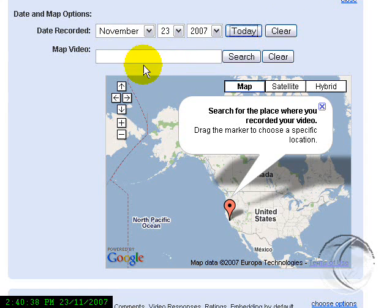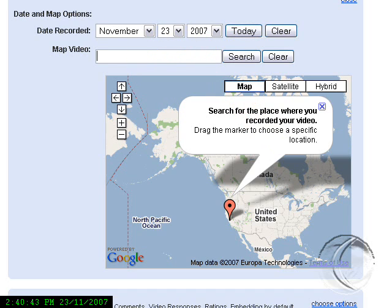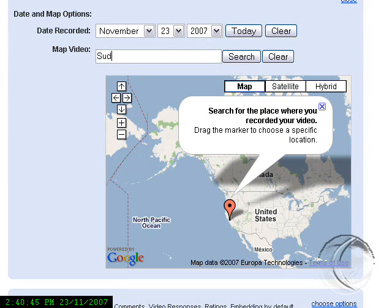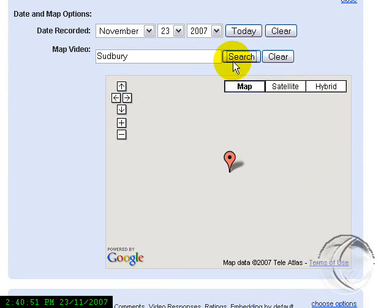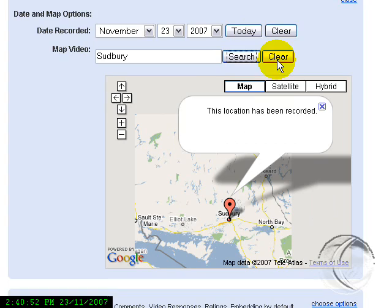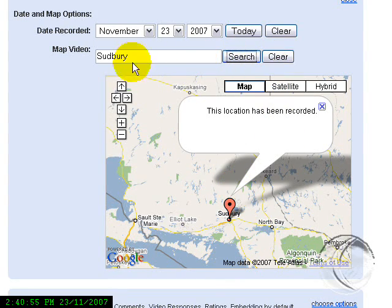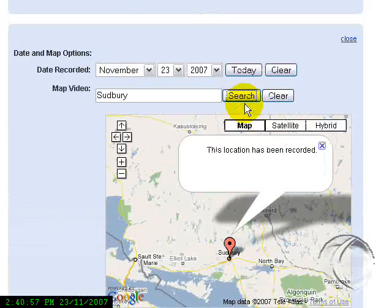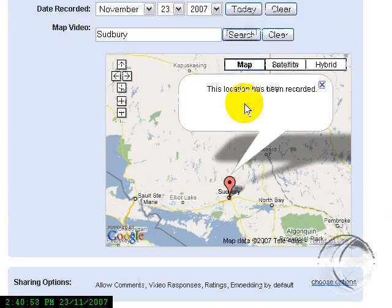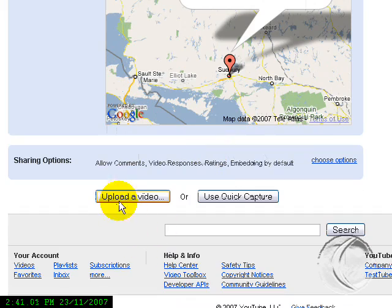Search the map—we can do this. We type in Calgary because that's where we are and see what we get. And there we are, that's it, okay.